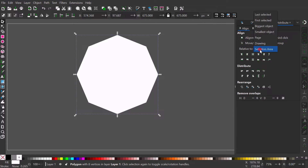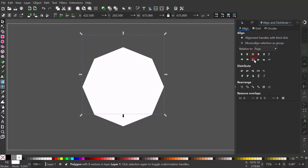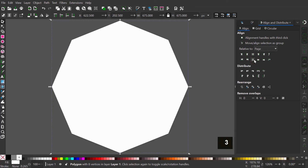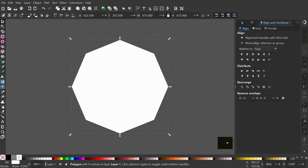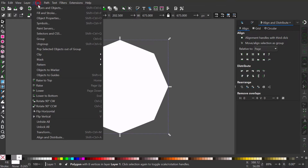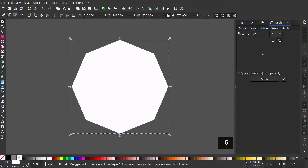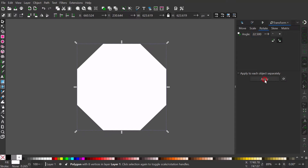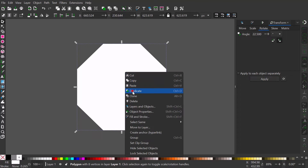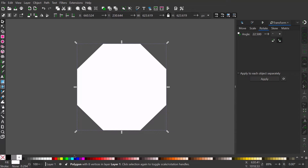Let me center it to the page. Open the Transform dialog and rotate it 22.5 degrees to the right. Now duplicate and lower to bottom — it will be used as a throwaway shape later.